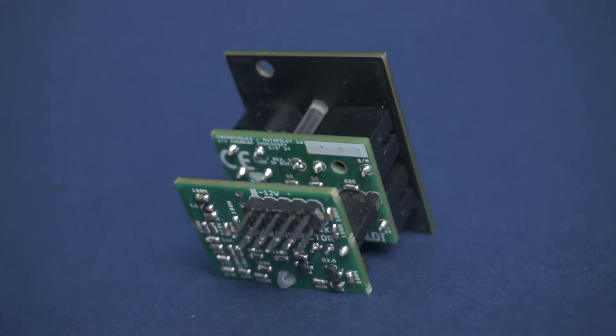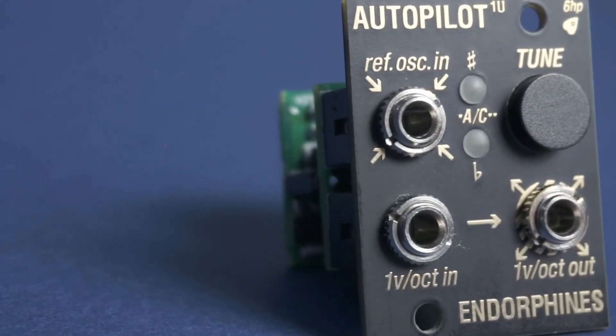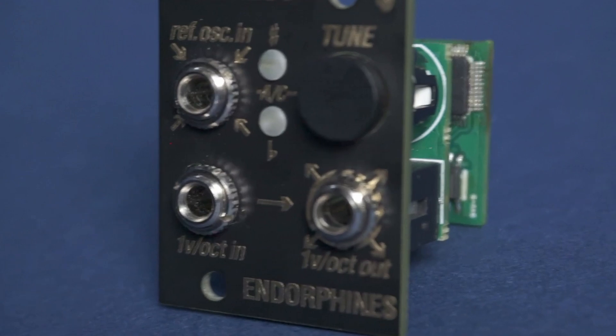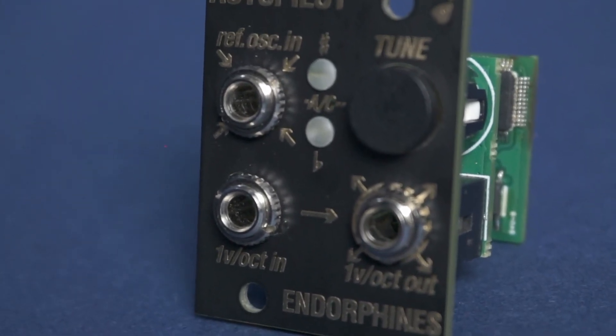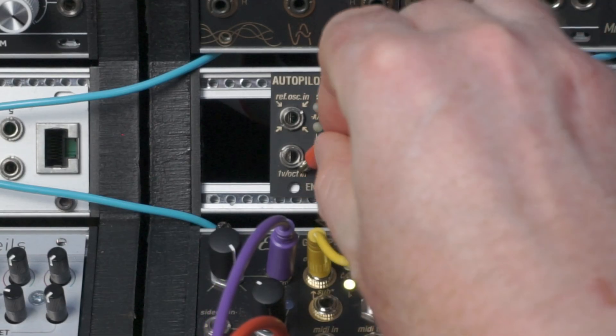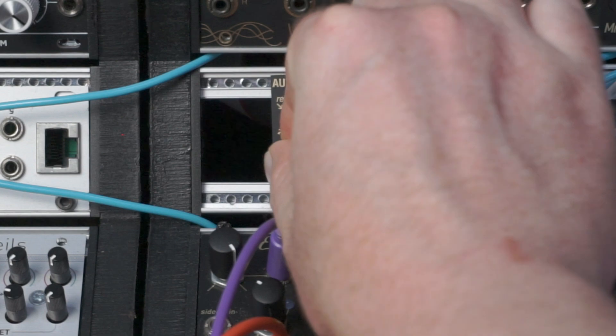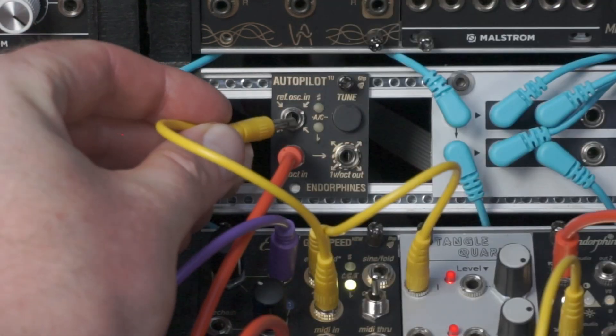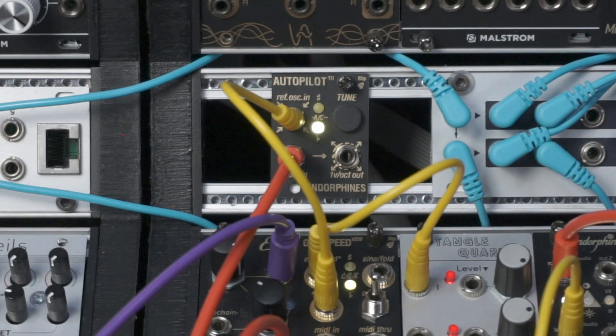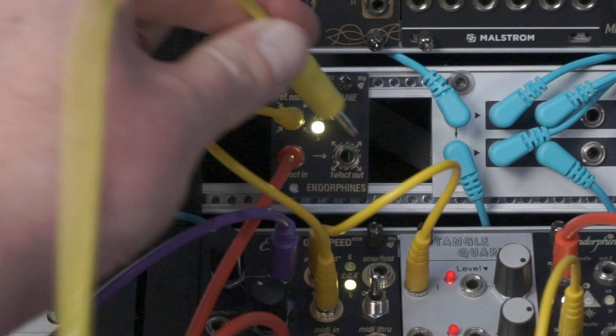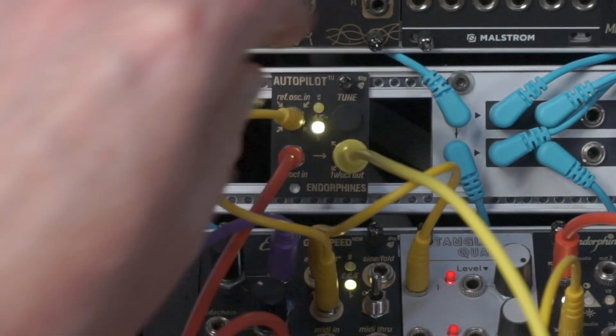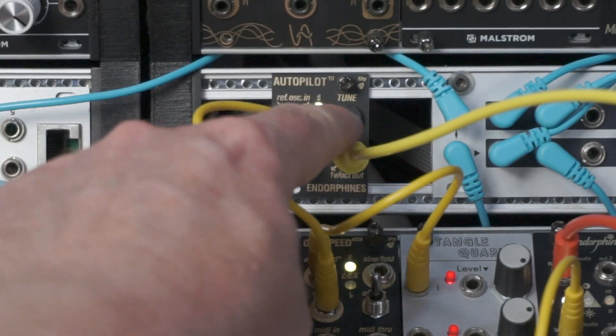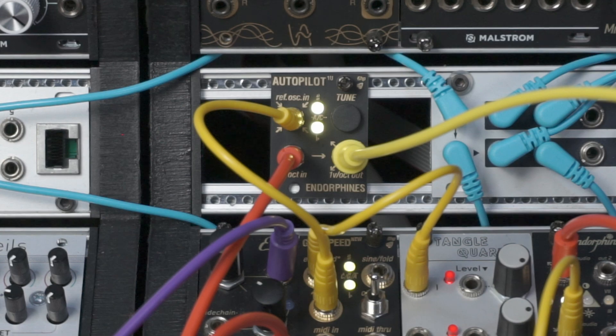The Autopilot sits between your sequencer and your oscillator and ensures that you get bang on tuning every single time. Simply connect your sequencer into the one volt per octave input on the Autopilot, then take a spare audio waveform output from your oscillator and plug that into the reference oscillator input, connect the output of Autopilot into your oscillator, then send it a steady note, hit tune and hey presto, your oscillator is now tuned.